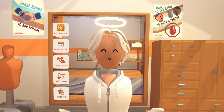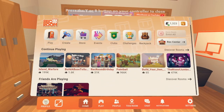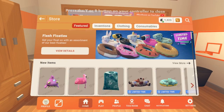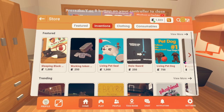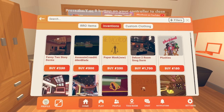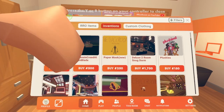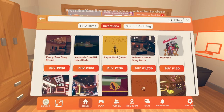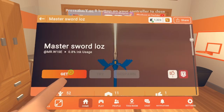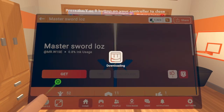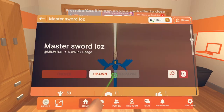Next up, inventions. Open up the watch menu, click Store, click Inventions, and then click the search icon and the search bar. Now search for the invention you want. Once you find it, go ahead and click Get or Buy, and click Spawn.